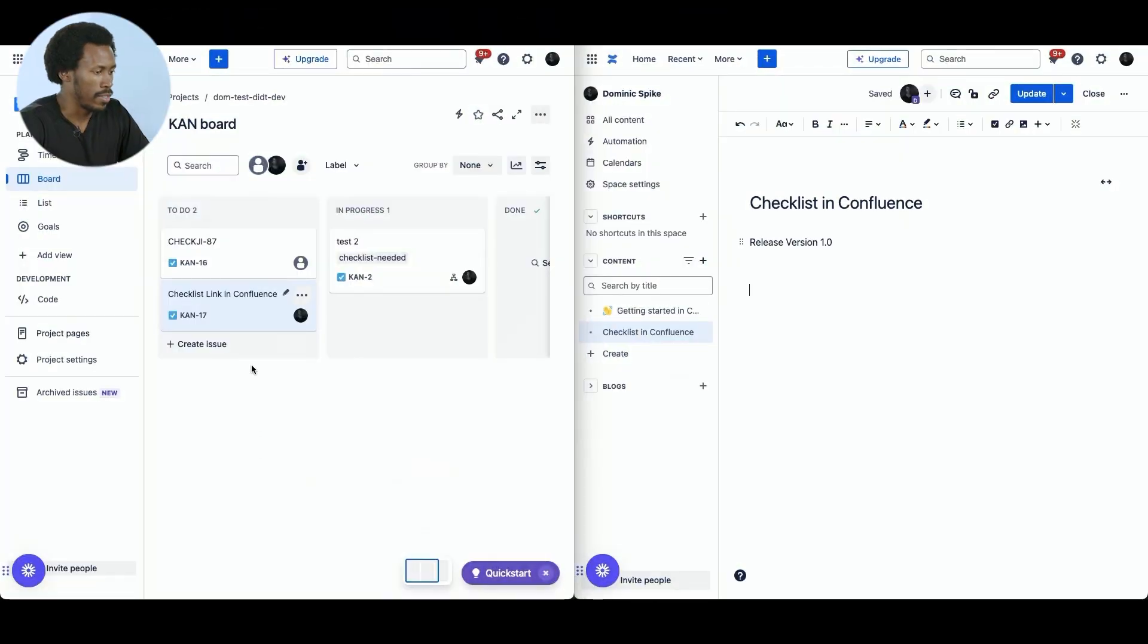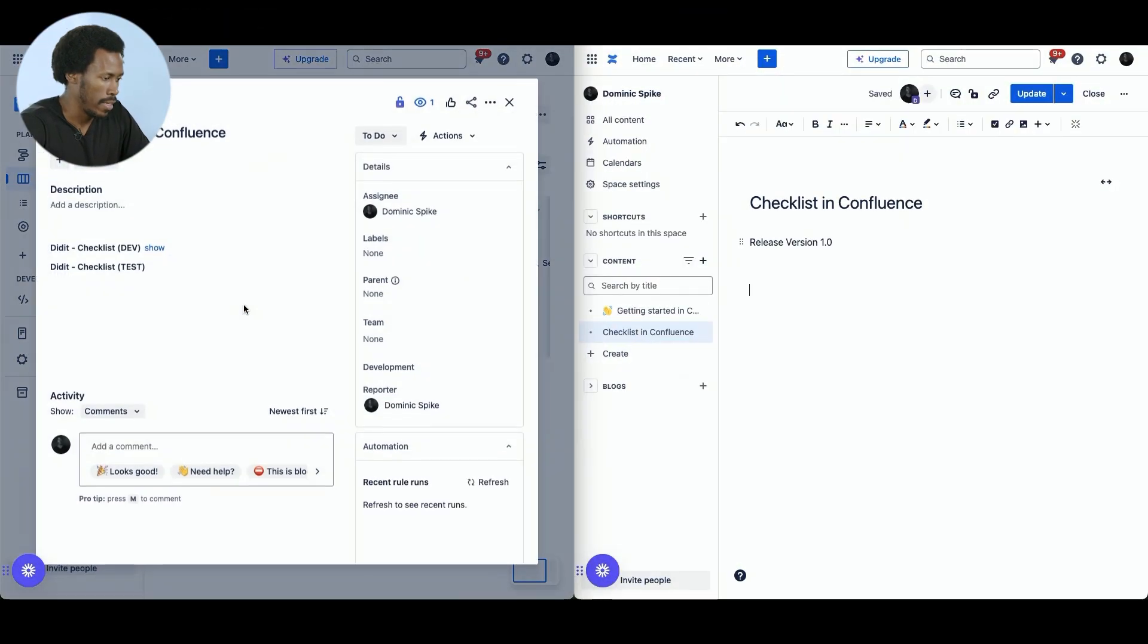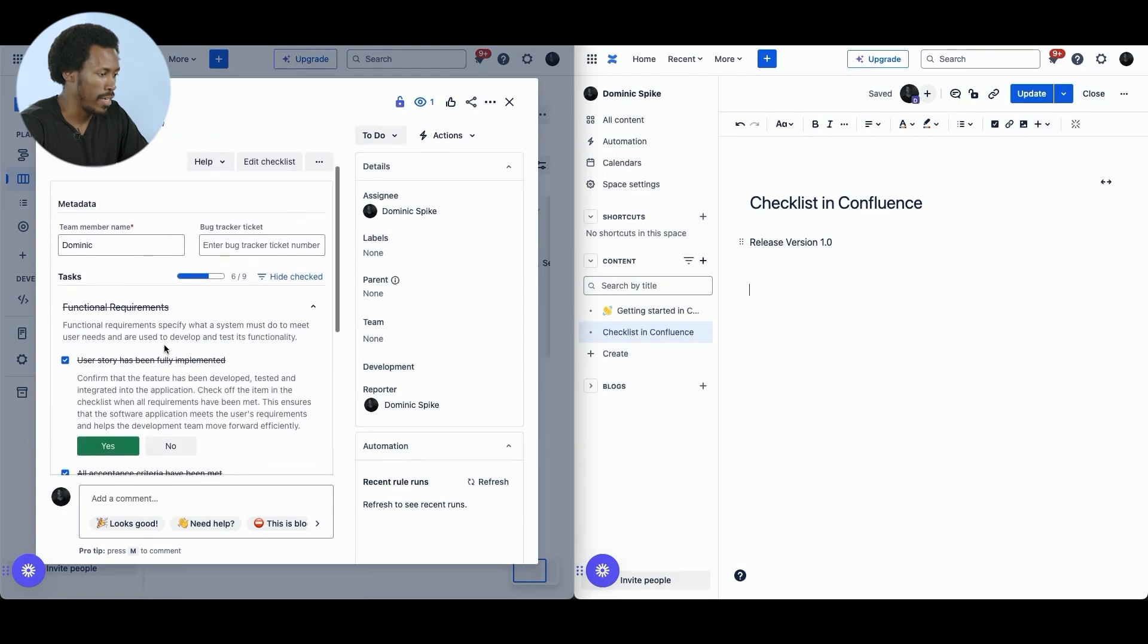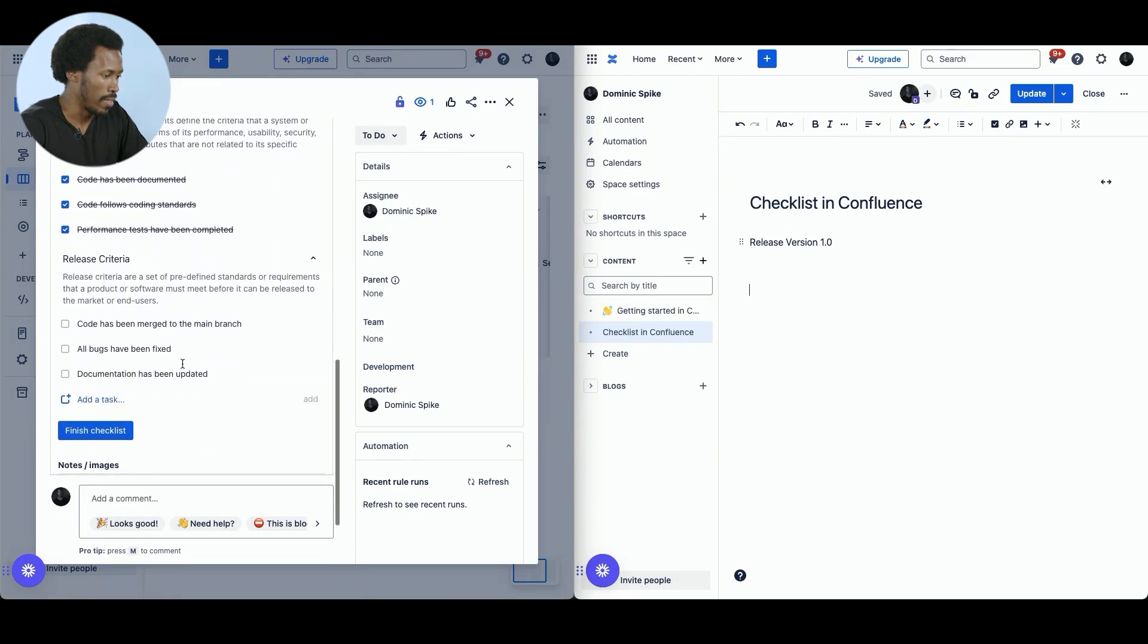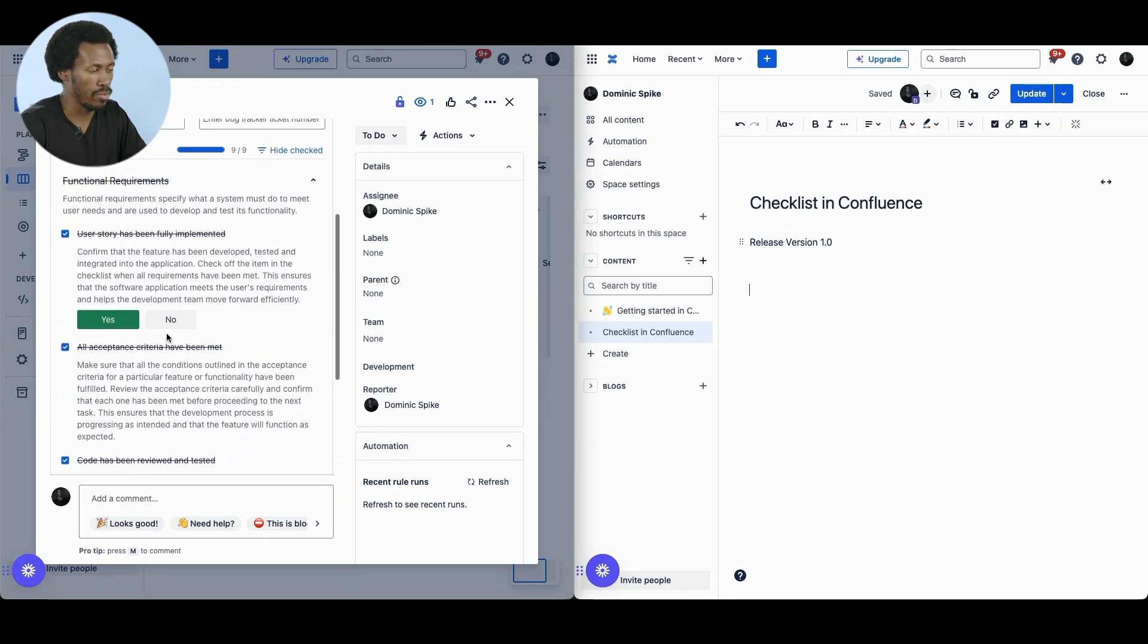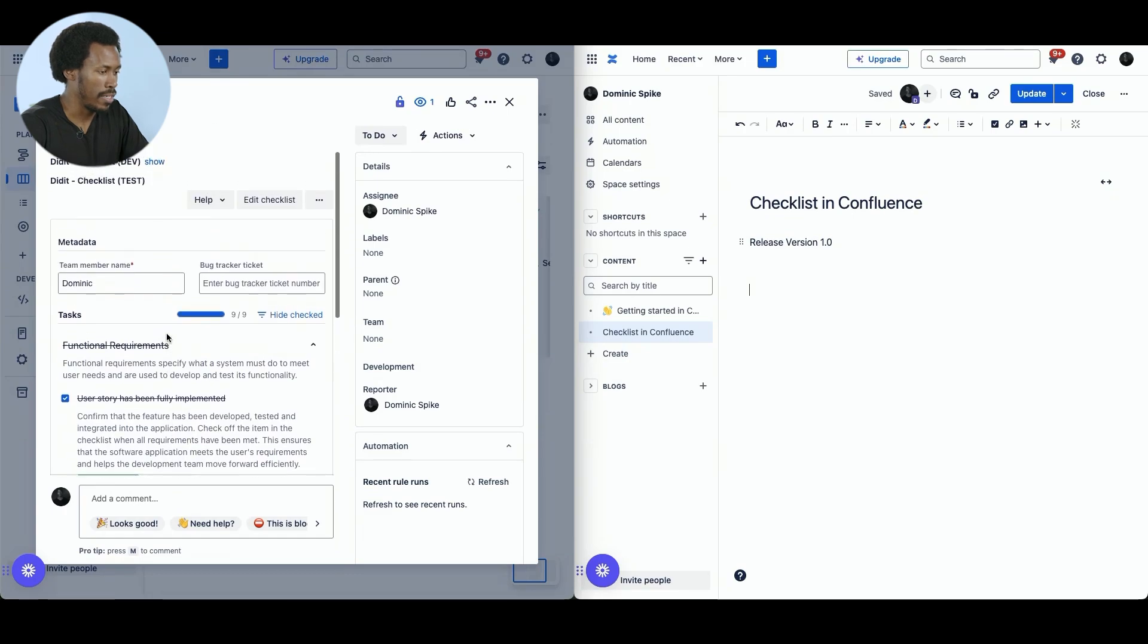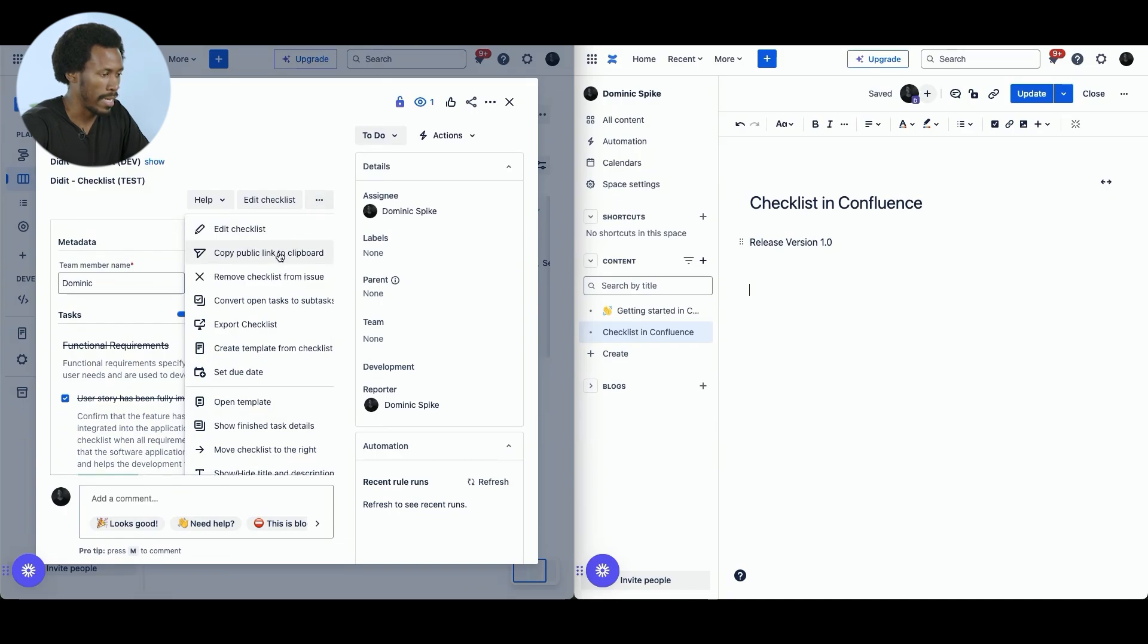Let's dive into it. All right, so let us go into a ticket where we already have a checklist that we would like to show on Confluence. So here we have a checklist and we need to make sure that this is complete. So let's do that. Perfect. So our project is finished and now we want to put this in Confluence. So we head over to the context menu or the three dots and then we select copy public link to clipboard.